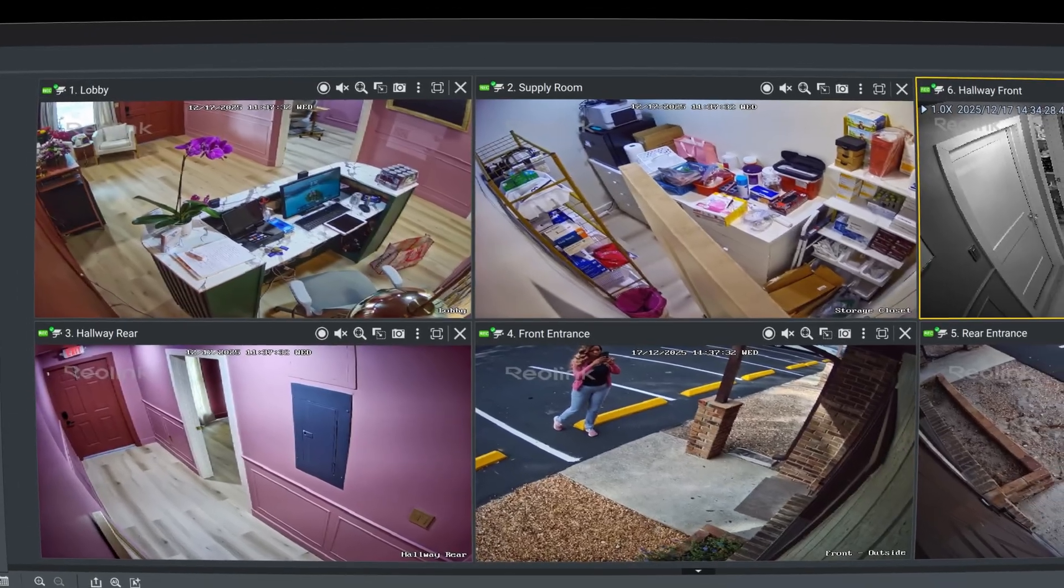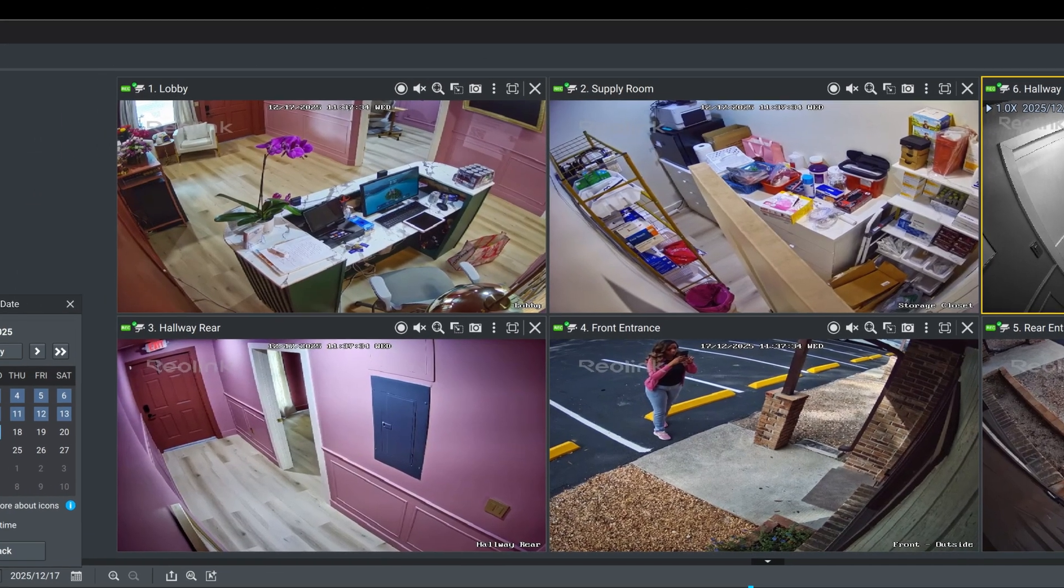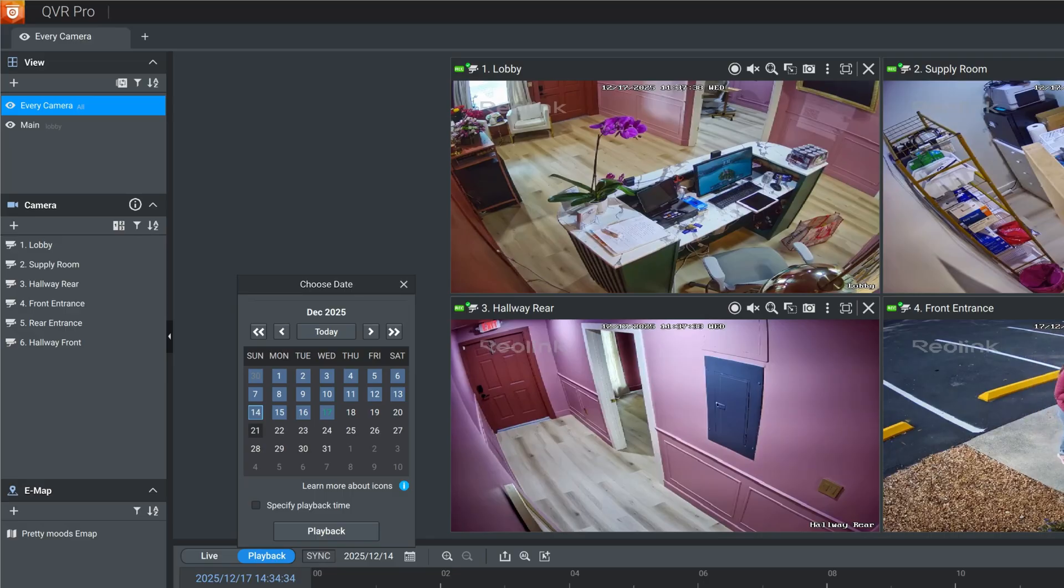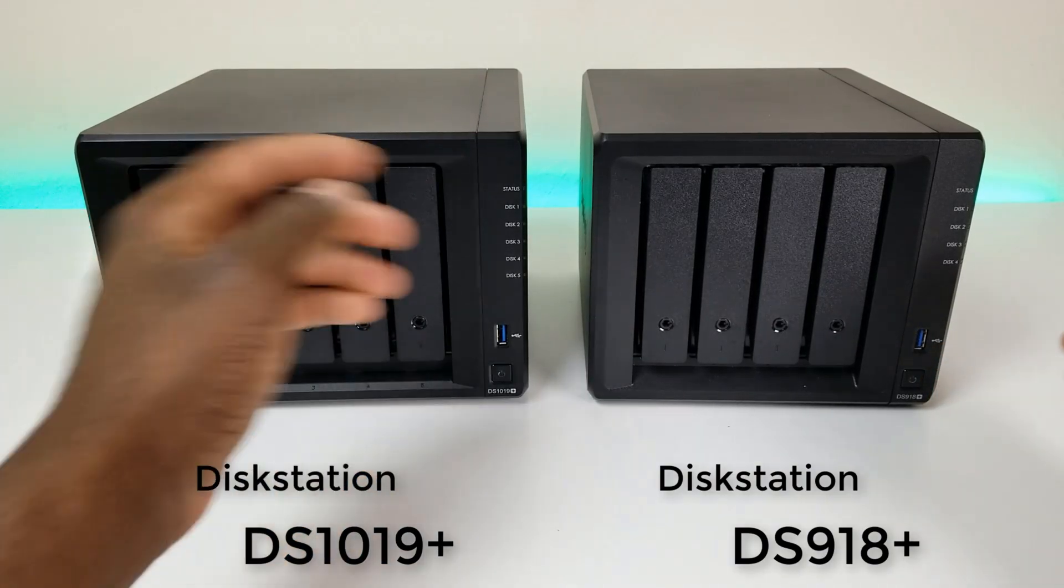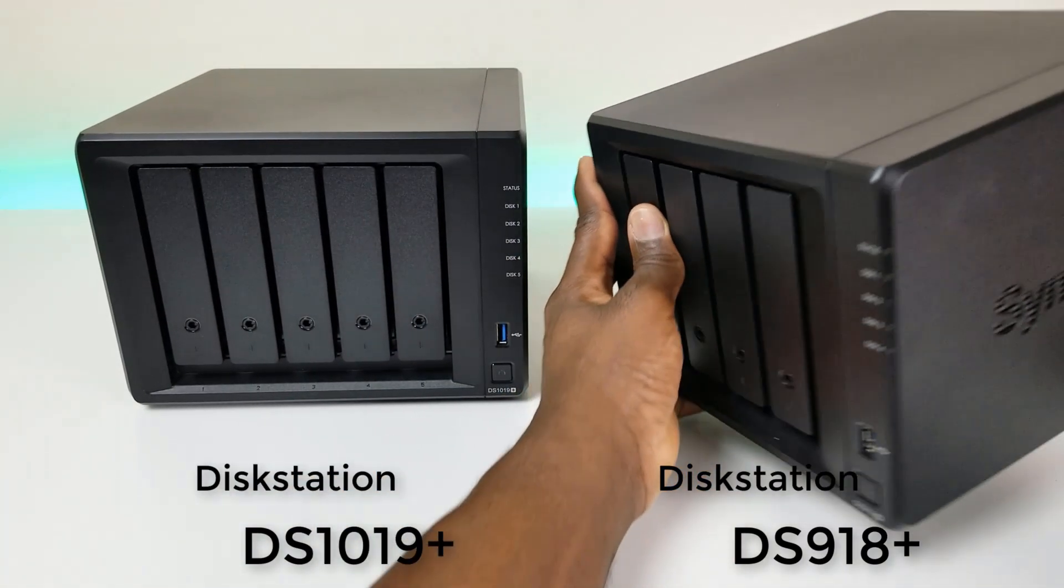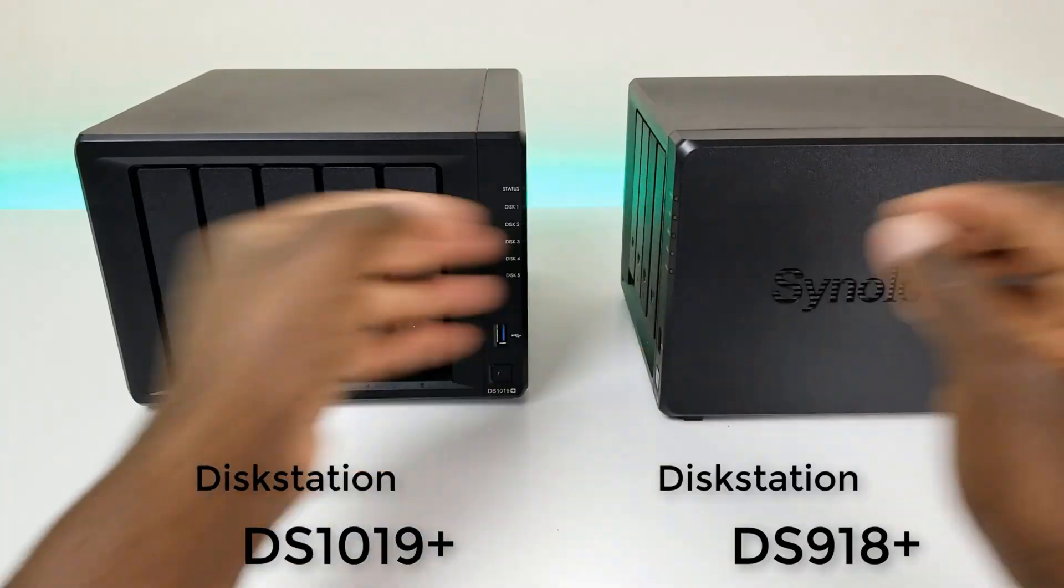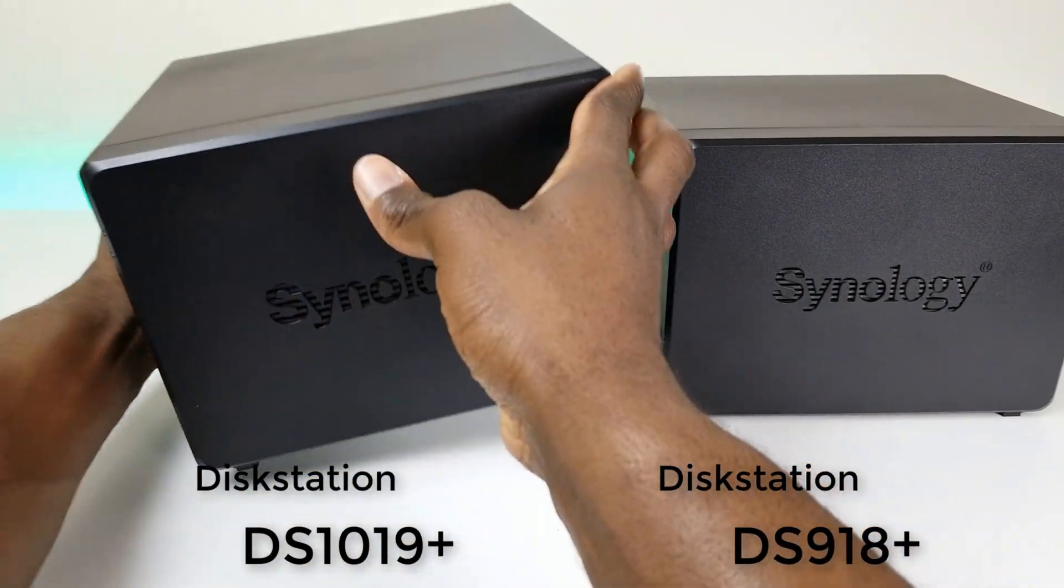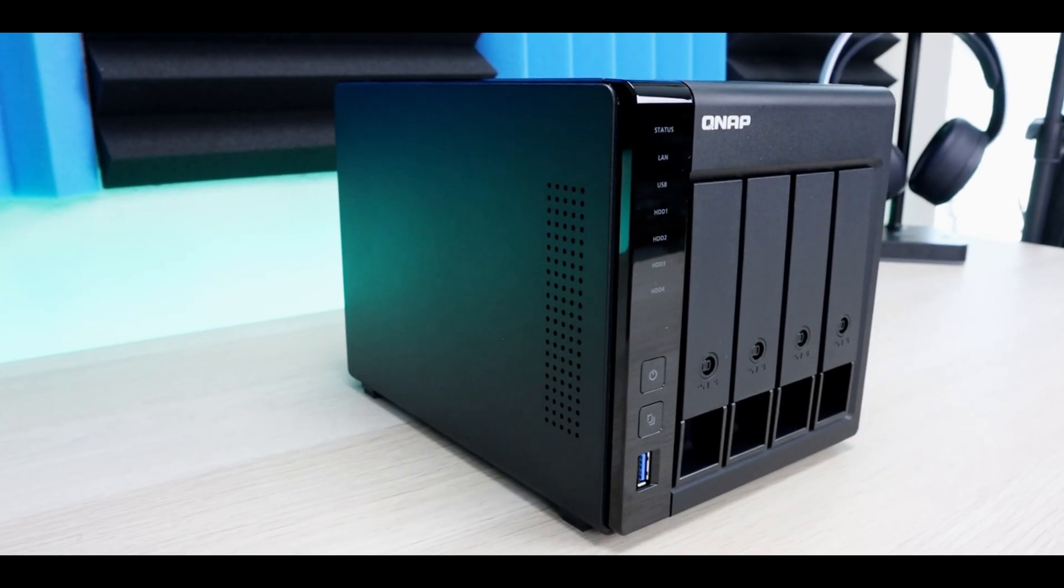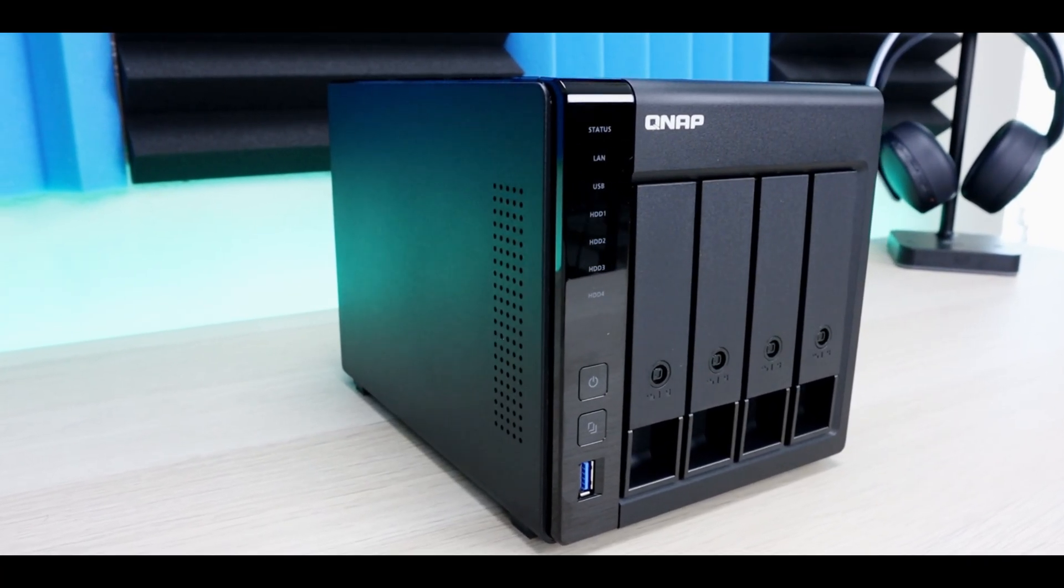As far as performance and scalability, performance is going to greatly depend on the NAS hardware you choose. But generally speaking, Synology is rock solid from small to mid-sized setups, while QNAP scales better for larger camera counts, especially with eight free licenses included.